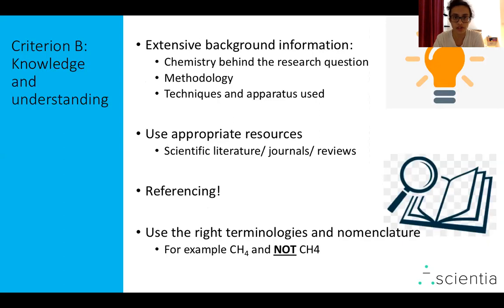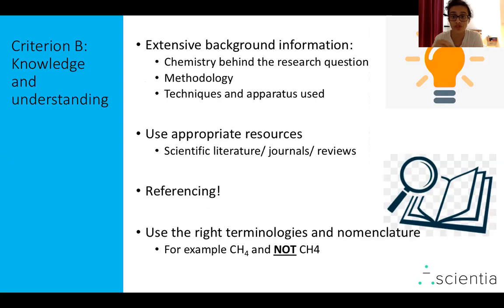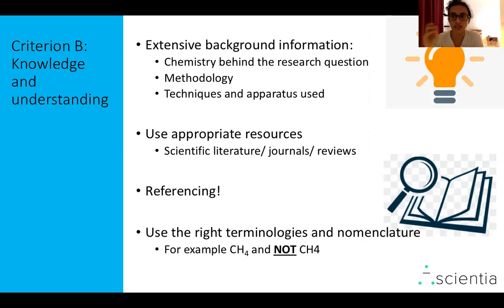The next criteria is knowledge and understanding. It is required that you have very extensive background information that covers the chemistry behind the methodology, but also the chemistry behind the research question — really show that you understand the topic. You also need some explanation behind any techniques you're using, for example a titration, and some chemistry explanation about any apparatus you're using as well.